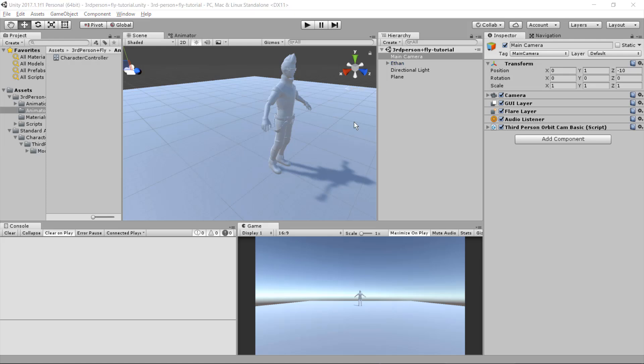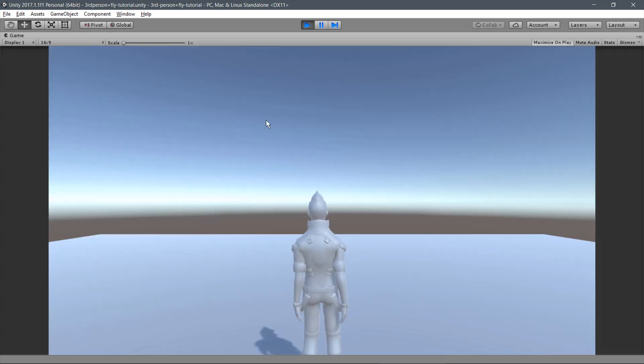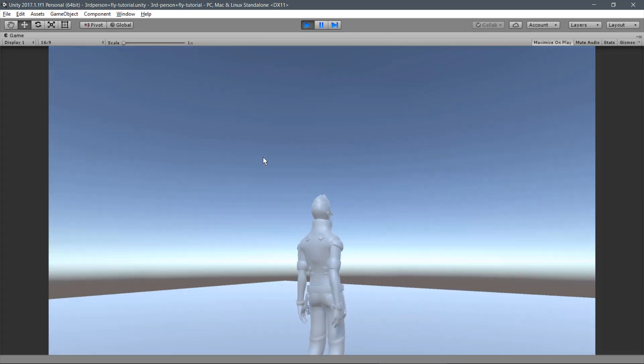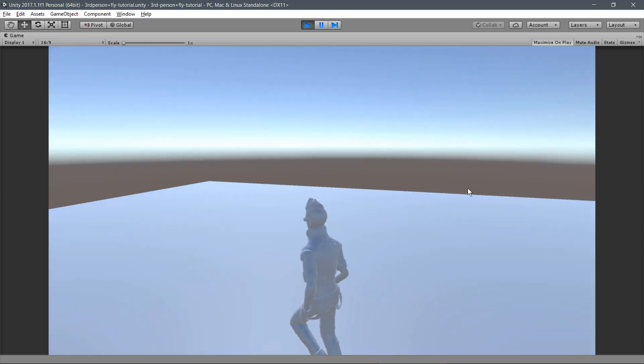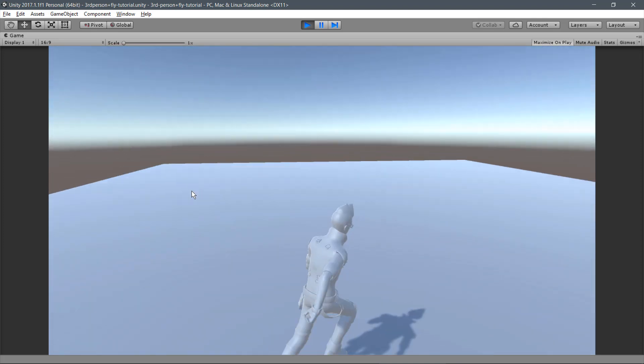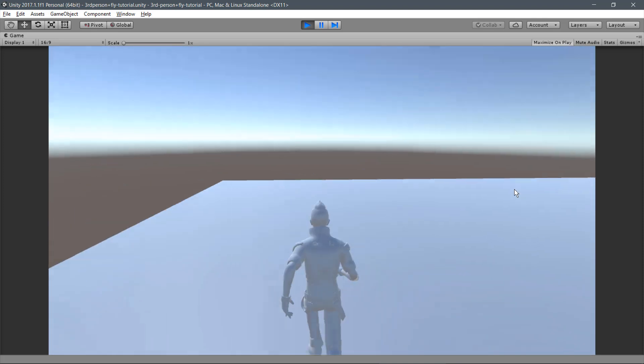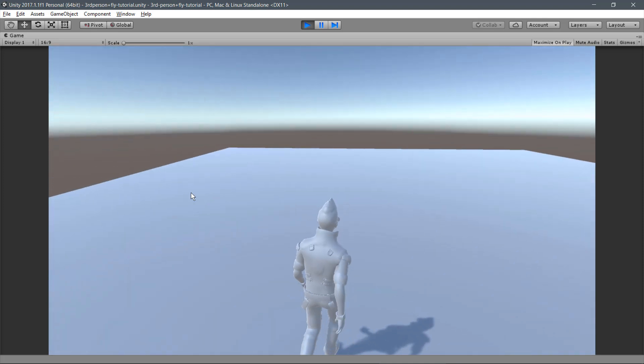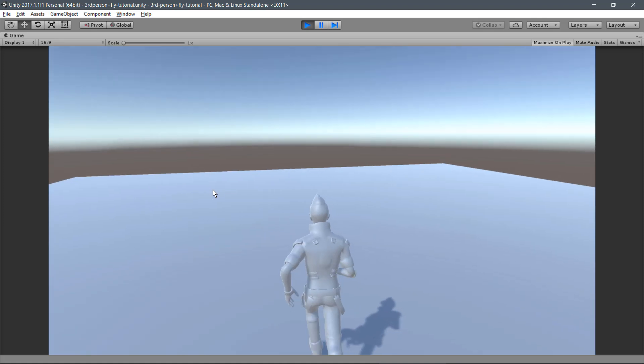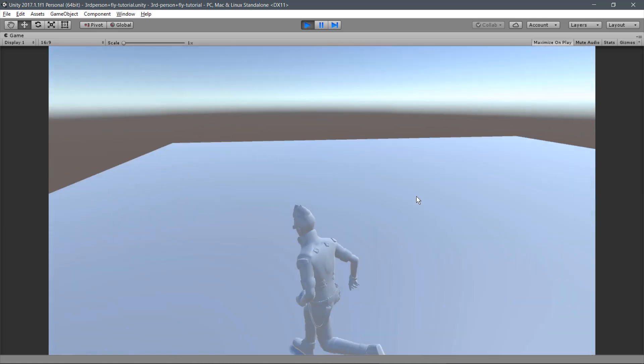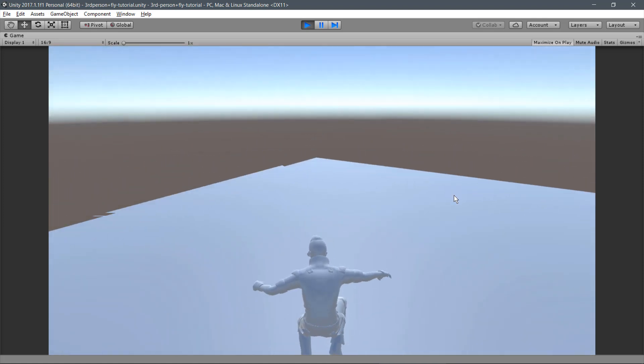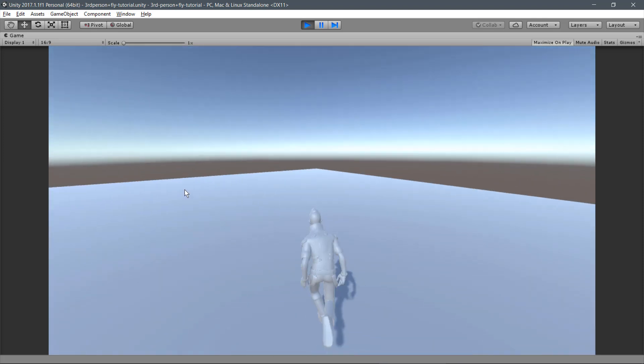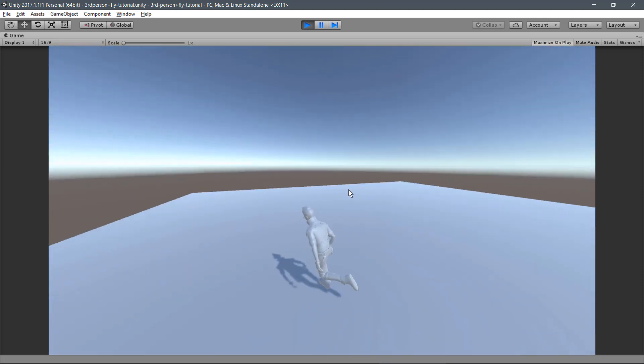Now let's test the scene. Click on Play. And we can see the camera working properly, the player movement for Run, for Walk, Jump, and Sprint working.